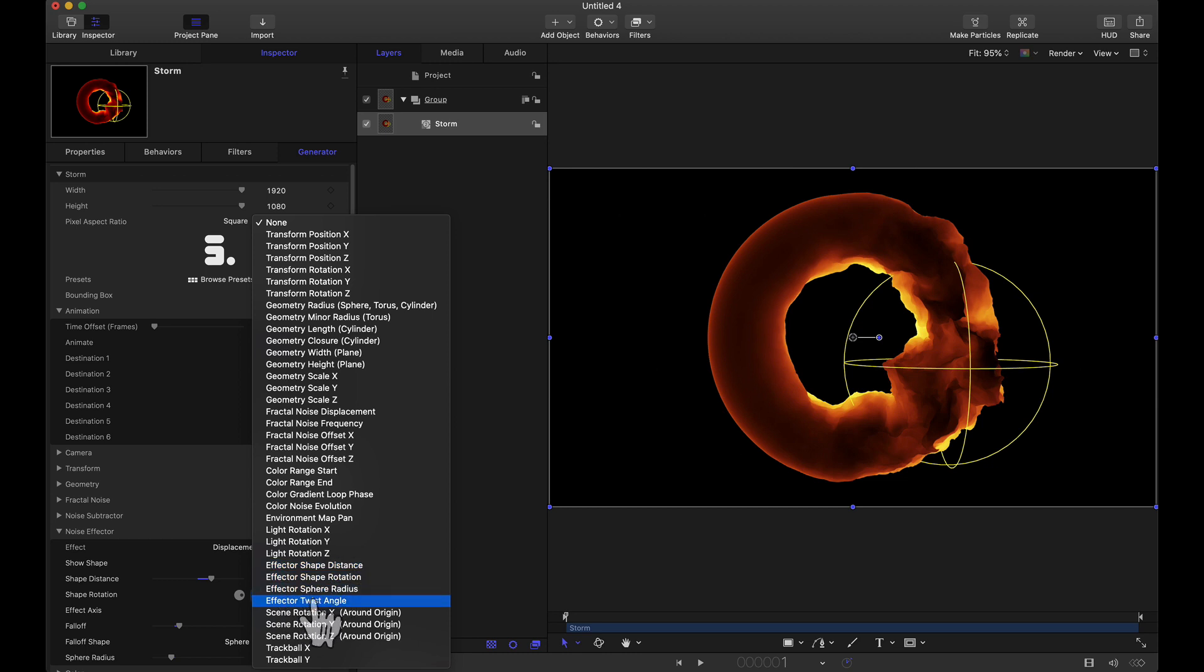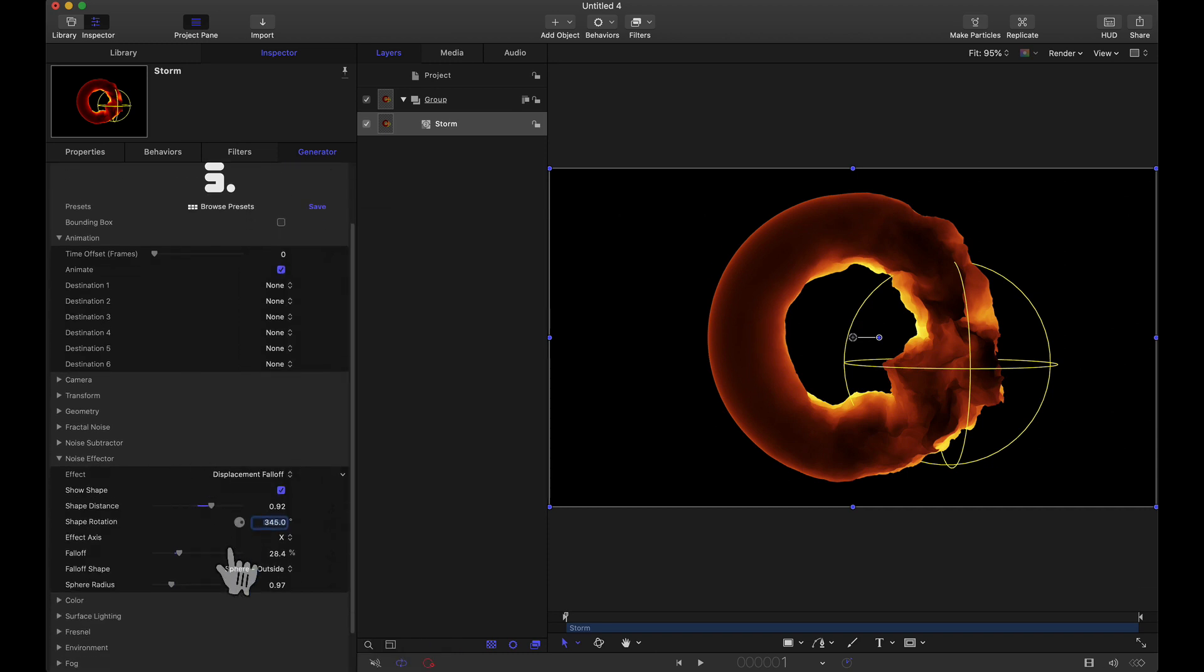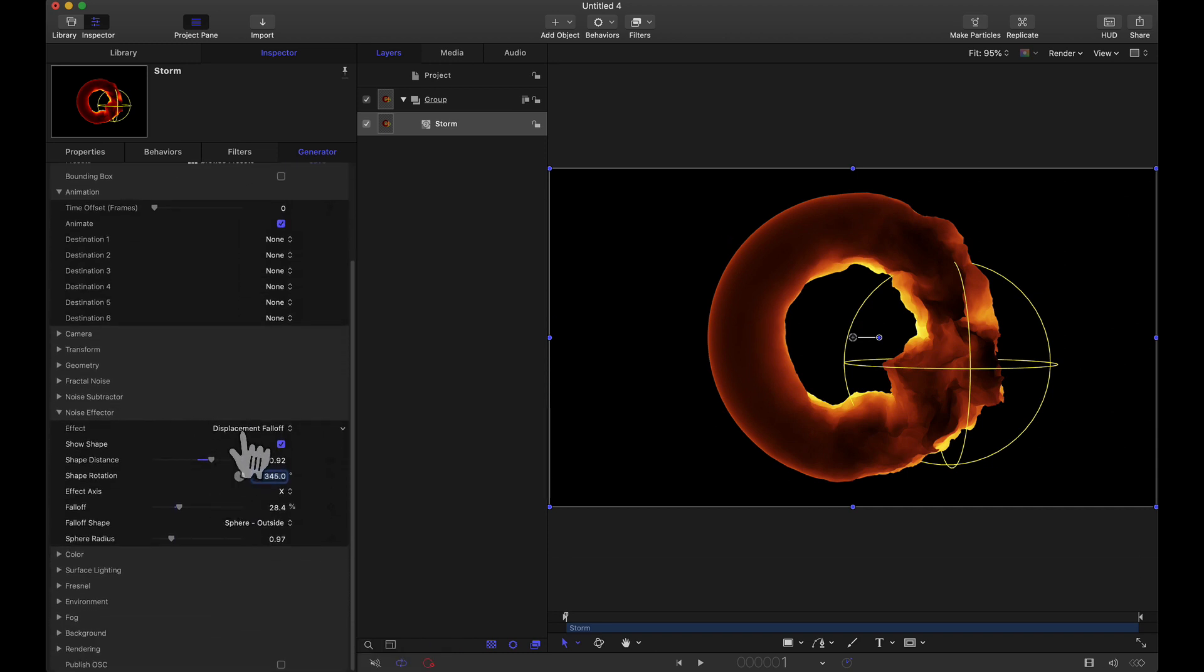Now we also have this twist angle. Let's talk about that. So going back to the noise effector for the effect we have roughness falloff as well. That is very similar to displacement except it's going to affect the roughness of the fractal noise.